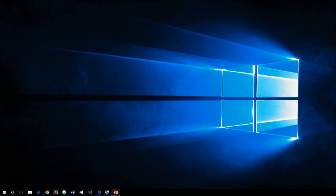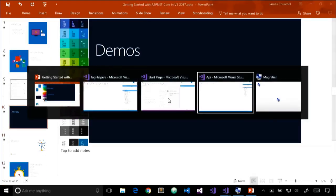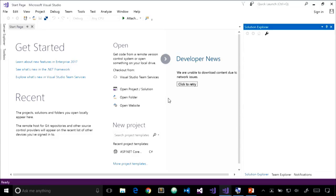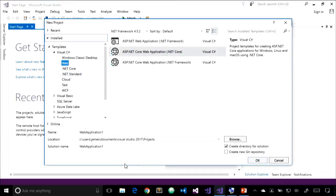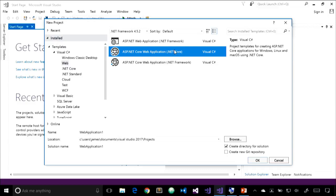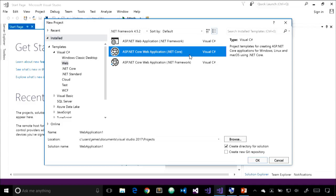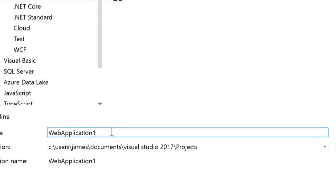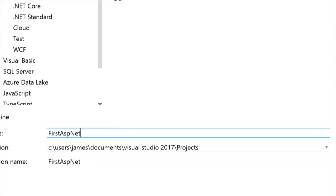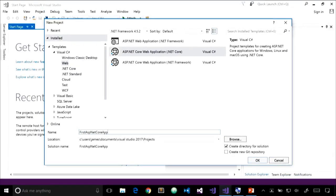Let's jump right into demos. From the new project dialog, we have two options: a web application template for .NET Core and one for the full .NET framework. Typically you'll want to target .NET Core, which gives you the ability to deploy on non-Windows platforms and take advantage of Docker tools in Visual Studio. If you need a feature not yet available in .NET Core, you might need to target the full .NET framework. For this example, we'll target .NET Core.